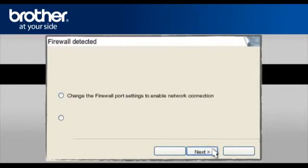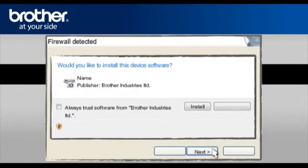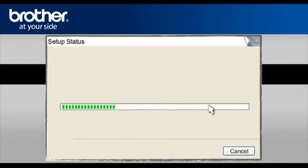At the Firewall Detection window, check the Change Firewall Port Setting statement. Click Next. At the device software prompt, check Always Trust software from Brother Industries Limited and click Install.